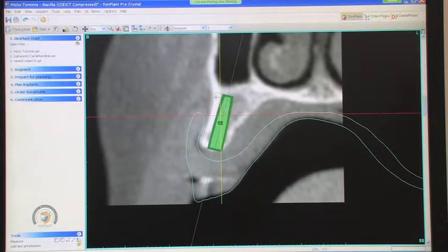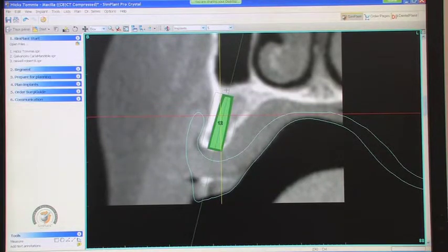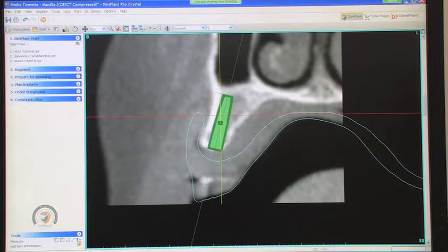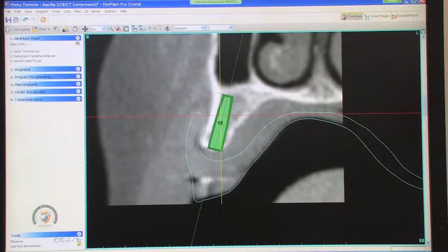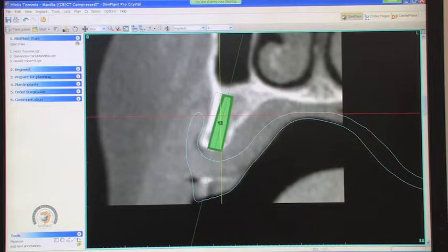Basically the same situation as the other side — looks like a reasonable amount of bone. The planned implant is 3.5 by 13mm, giving us really good depth and stability. The position looks good.